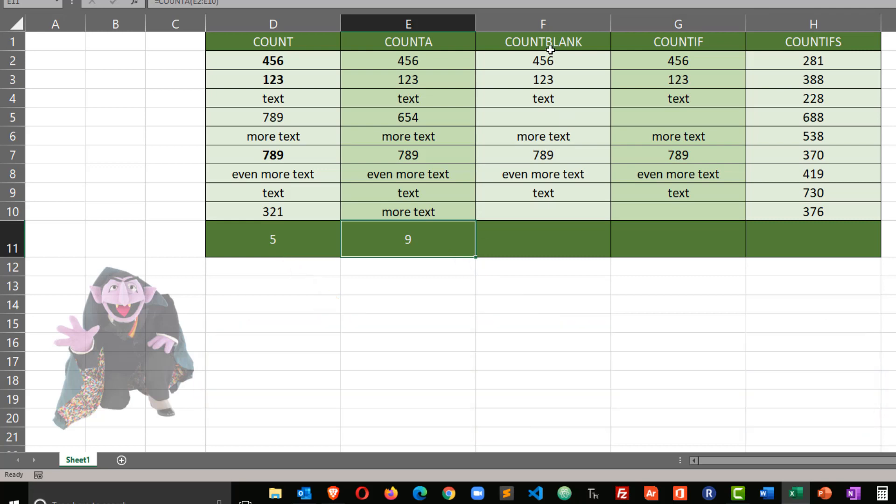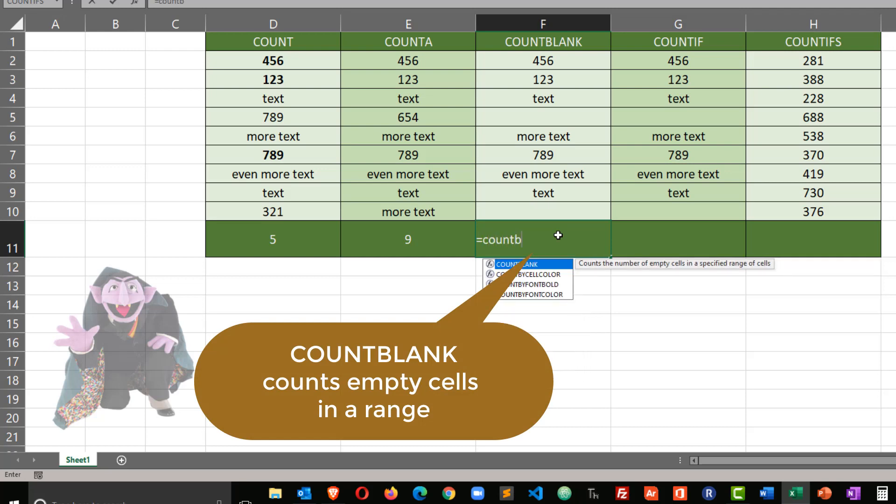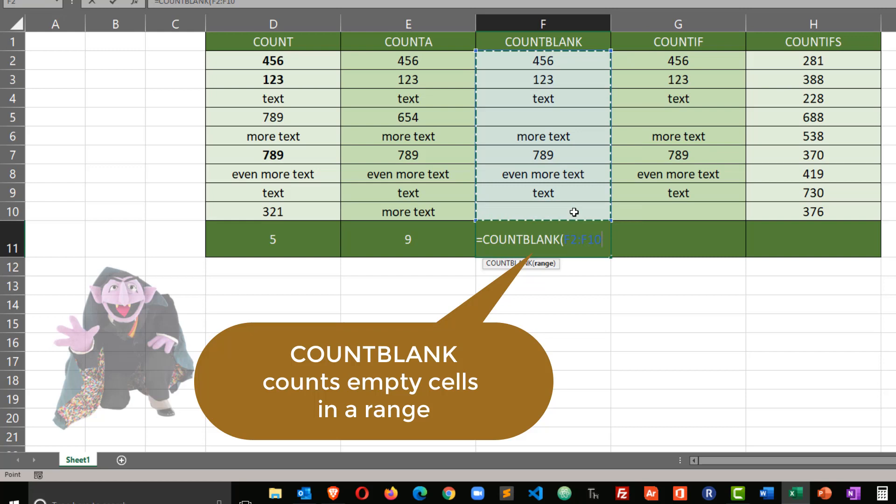Now count blank, this should be pretty easy to figure out what this one's going to do. Equals count blank parentheses. I'll select the range in question, closing parentheses, enter, and we get two.